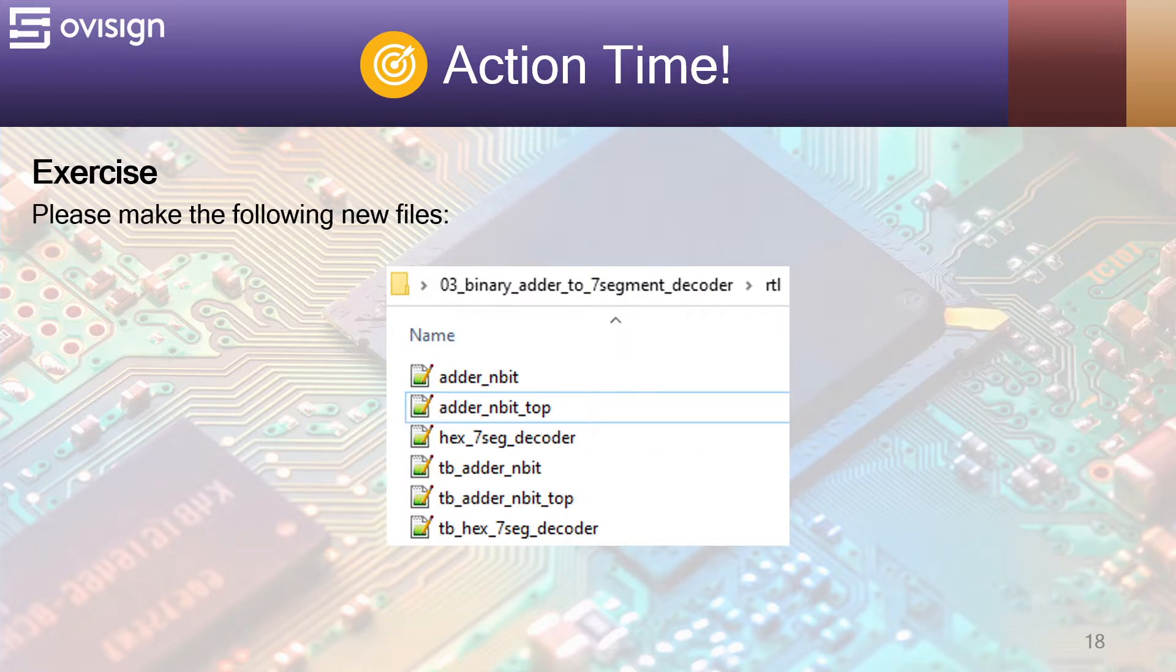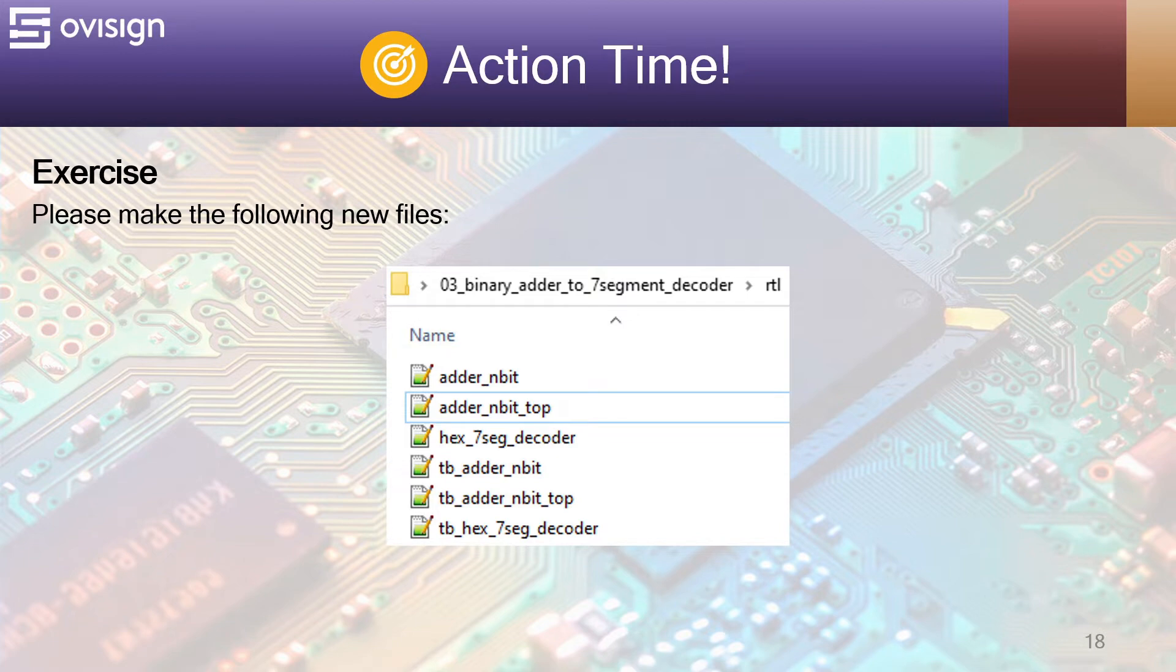And now it's action time! Please make the following Verilog files. Let's now analyze the content of each file.